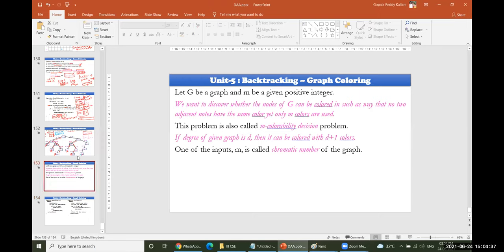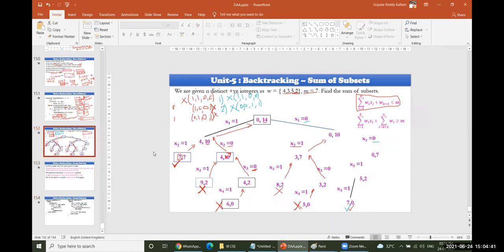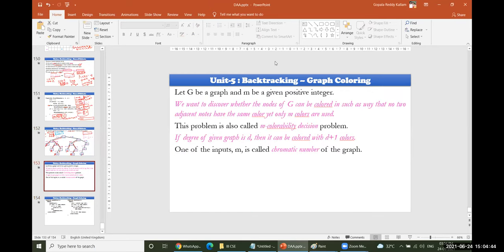Yesterday we discussed the sum of subsets problem and how many kinds of sum of subsets will be there for a given problem. Today we would like to concentrate on graph coloring.